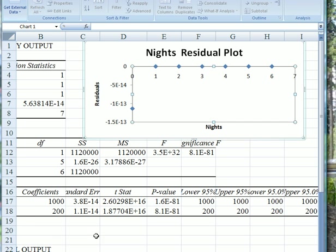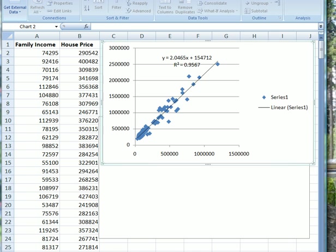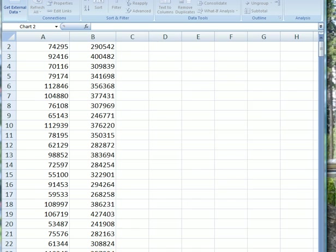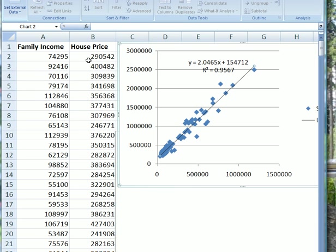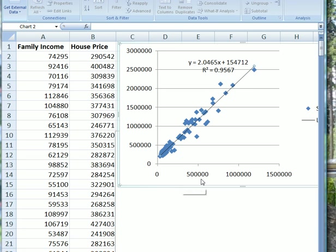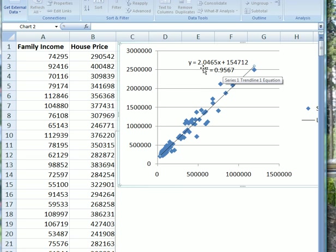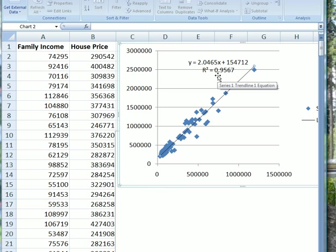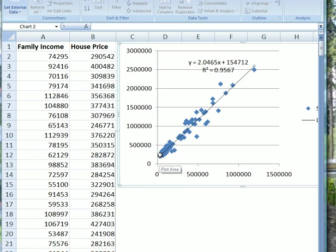Now we're going to look at something not quite so sharp. This is a regression of house price against family income. The family income explains the price of the house that the family bought. Here's a lot of data, and I put a scatter plot here. On the bottom is family income, and on the y-axis is the price of the house they bought. From the equation, y equals 2.046, so each unit increment in income increases the price. It's a very good fit, R squared equals 0.9567. The intercept is 154,712, which means when they have no income, they can still somehow manage to buy a house costing that much money.